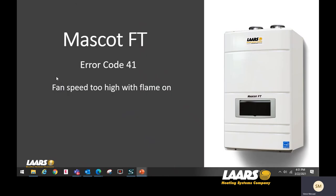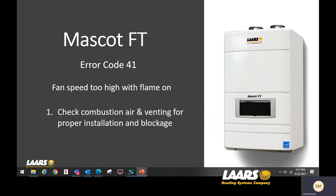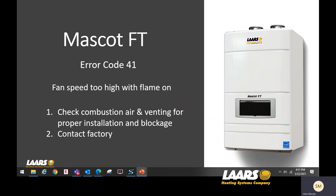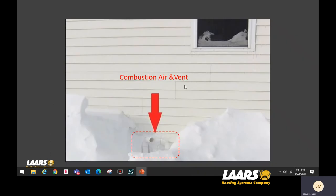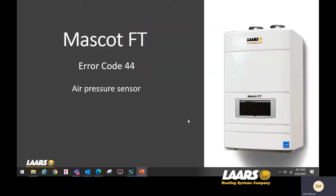Next, error code 41 — fan speed too high with the flame on. Check your combustion air and venting for proper installation or blockage. If everything checks out, contact the factory. Here's a perfect example: in a cold climate during a snowdrift or snowstorm, your combustion air and vent can get plugged and generate this error code.